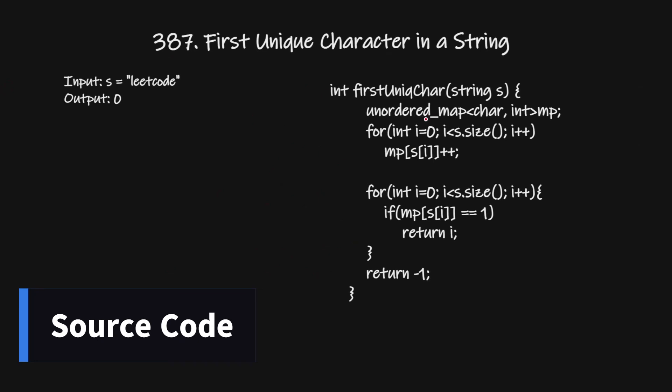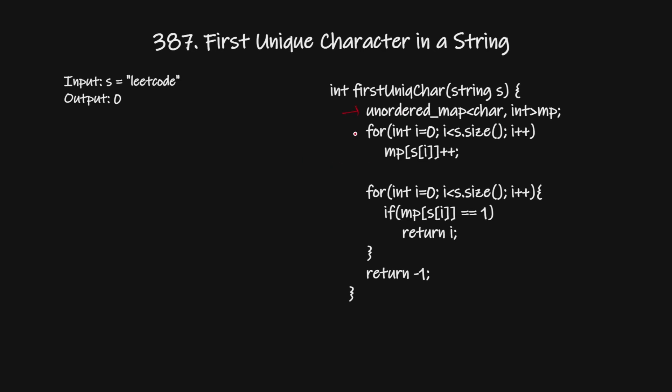So here we are using this unordered map which maps characters to their frequency. In our first iteration we are mapping 'l' to 1, 'e' to 3 times, and 't', 'c', 'o', 'd' to one time each.